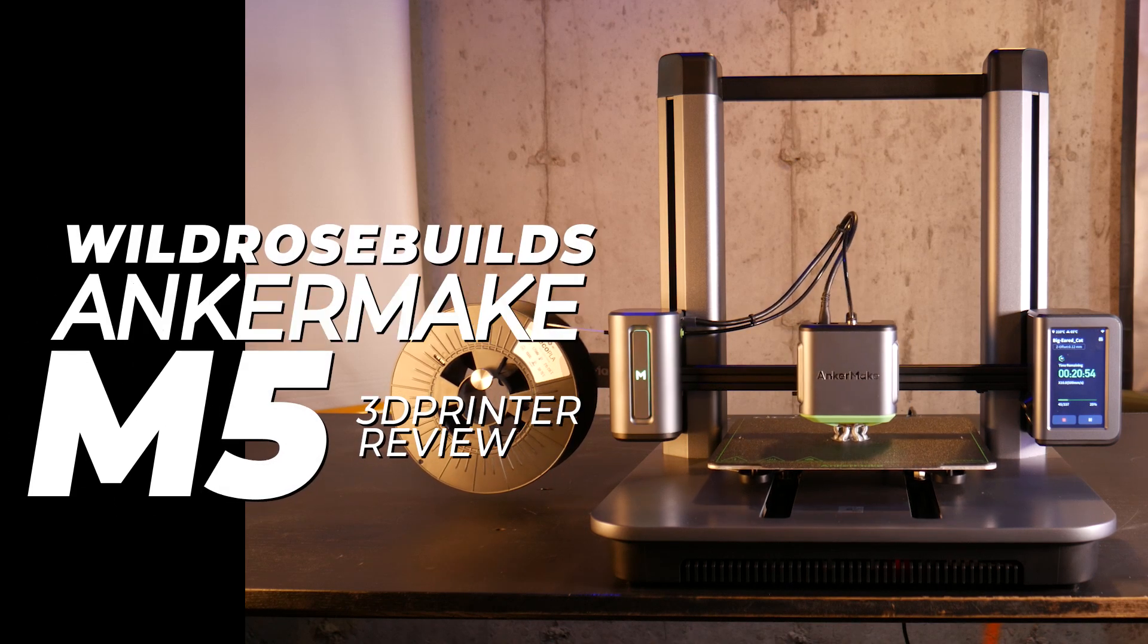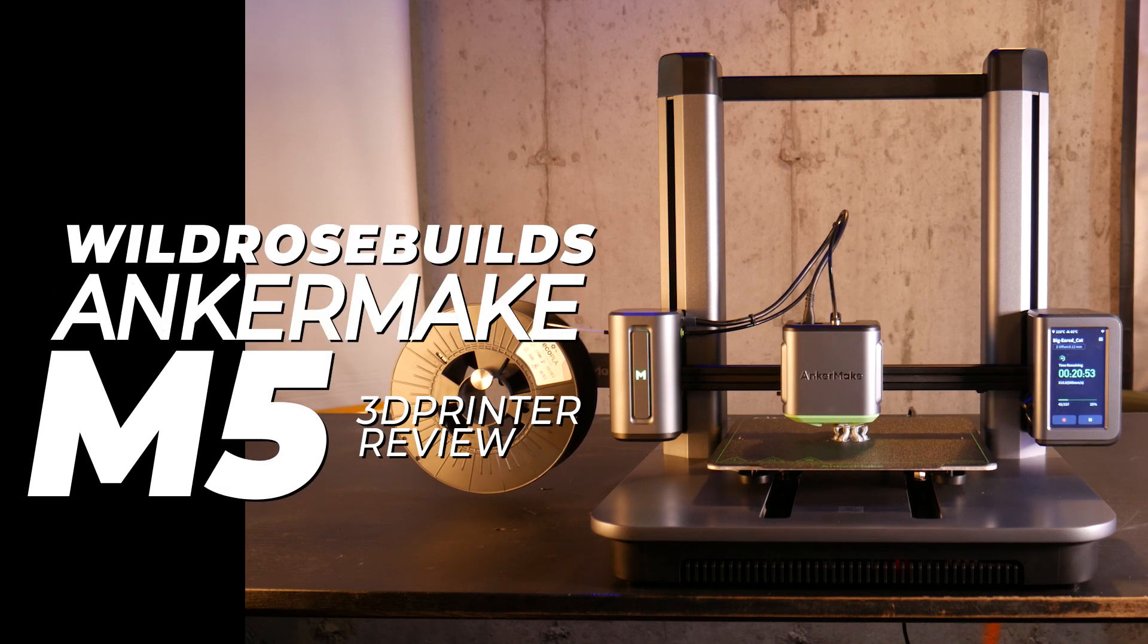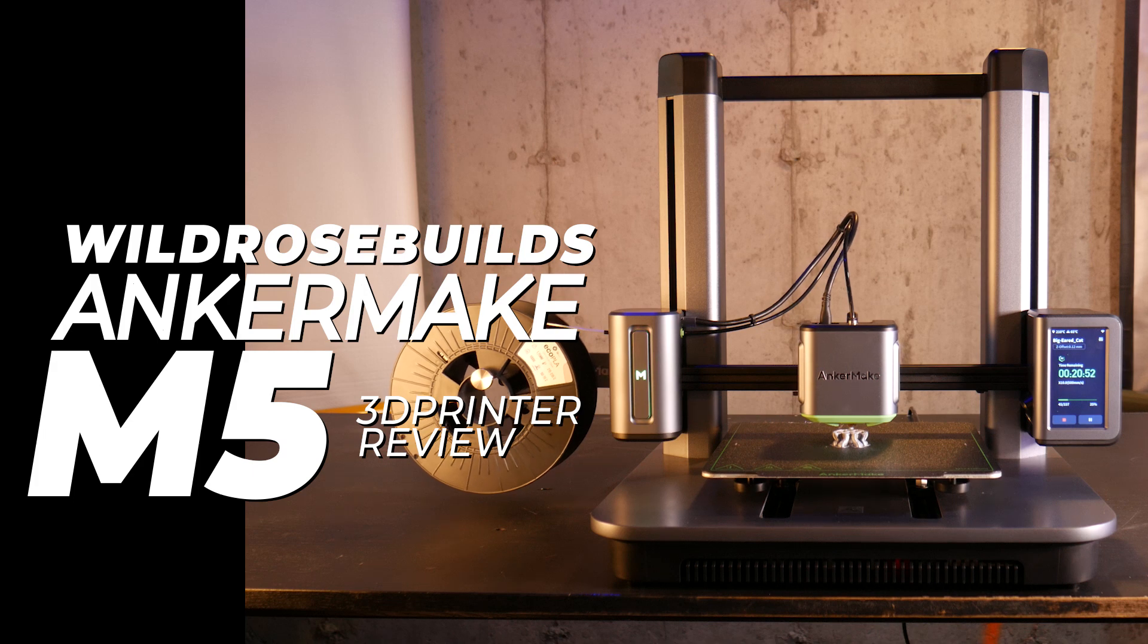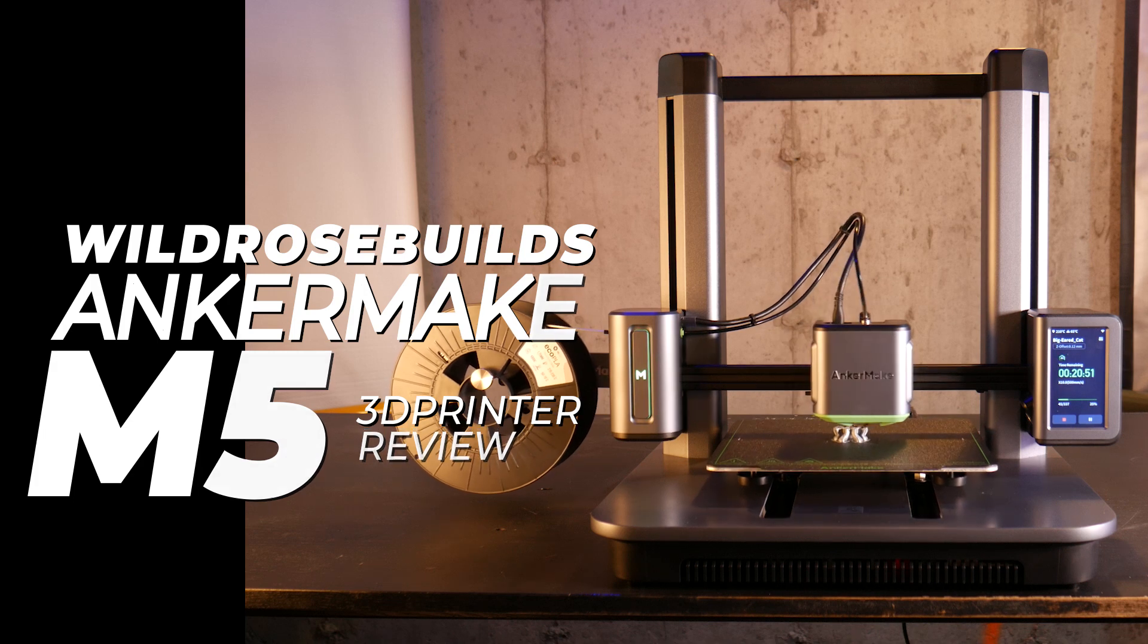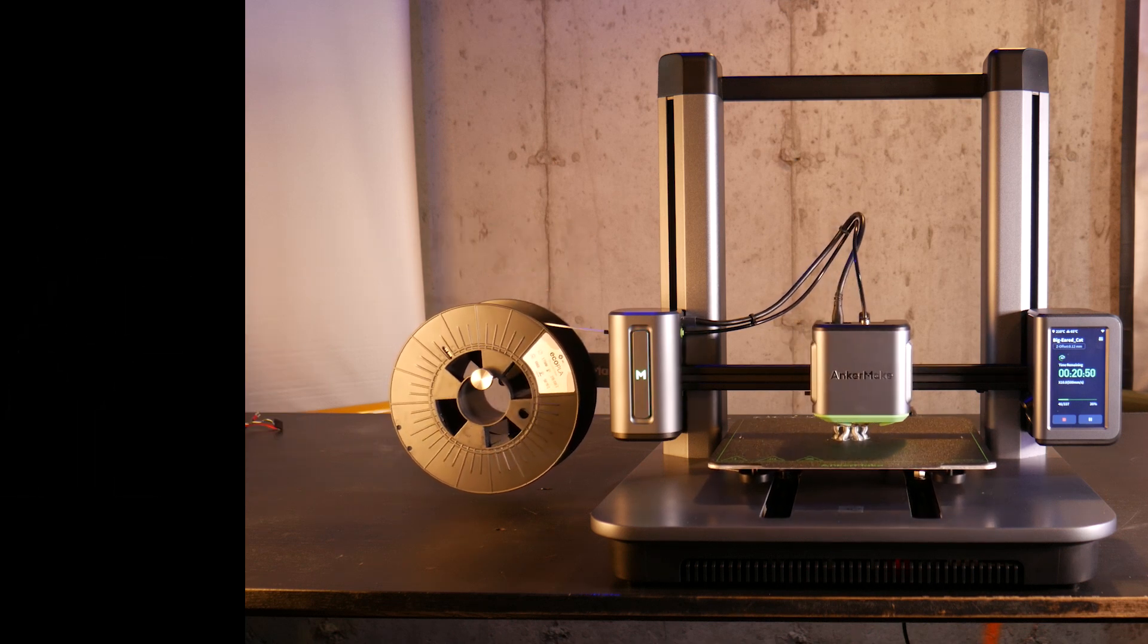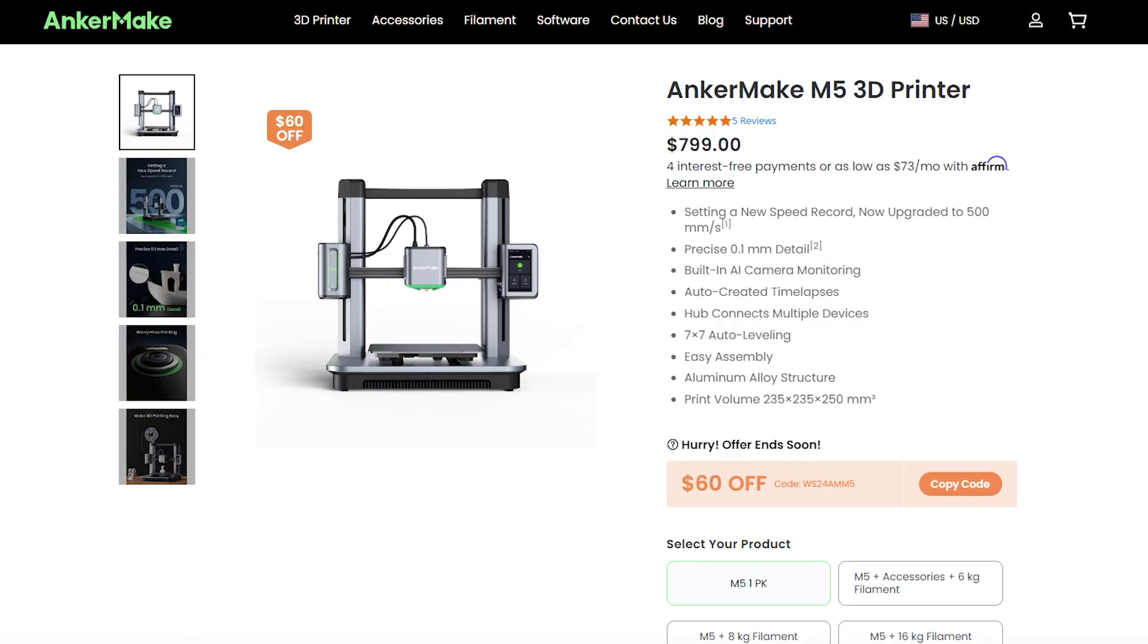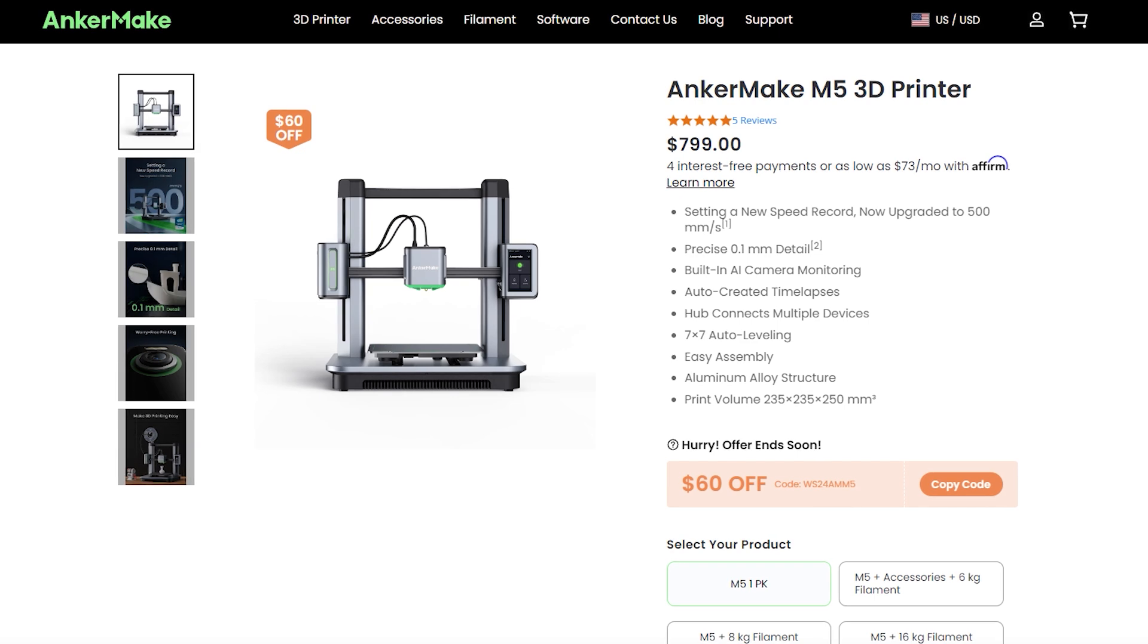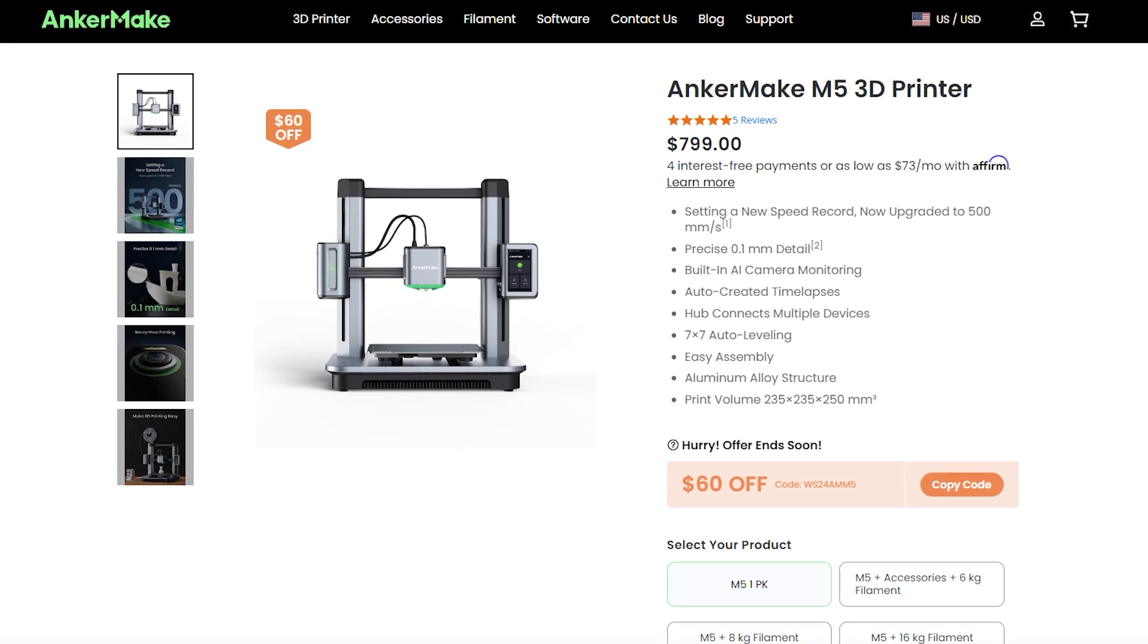This is the AnkerMake M5, an i3 style 3D printer with a handful of smart features at a price of $799 US dollars.